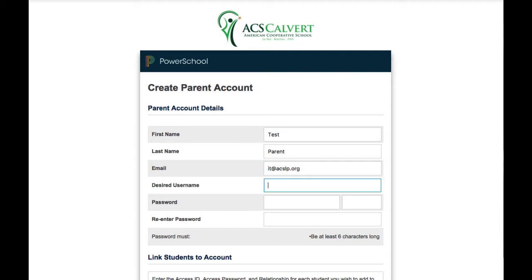Now you need to choose a username. This username is not the one that you received on the letter from your level secretary. This is one of your choice.